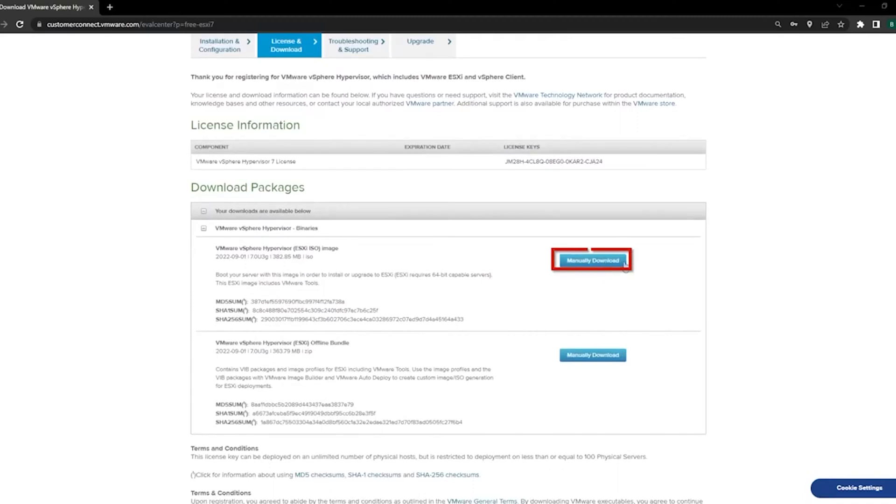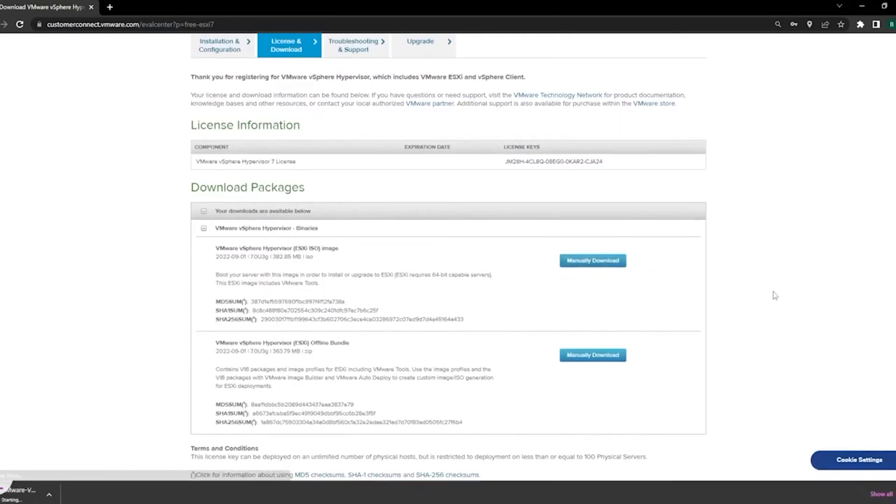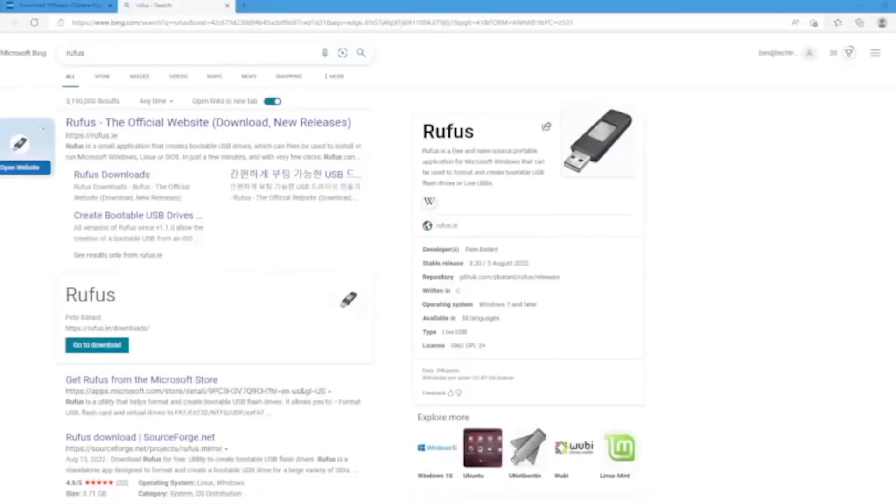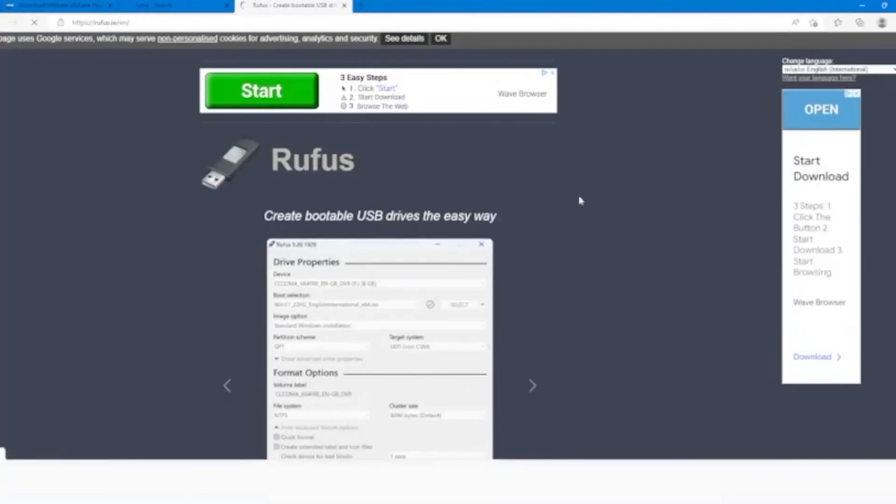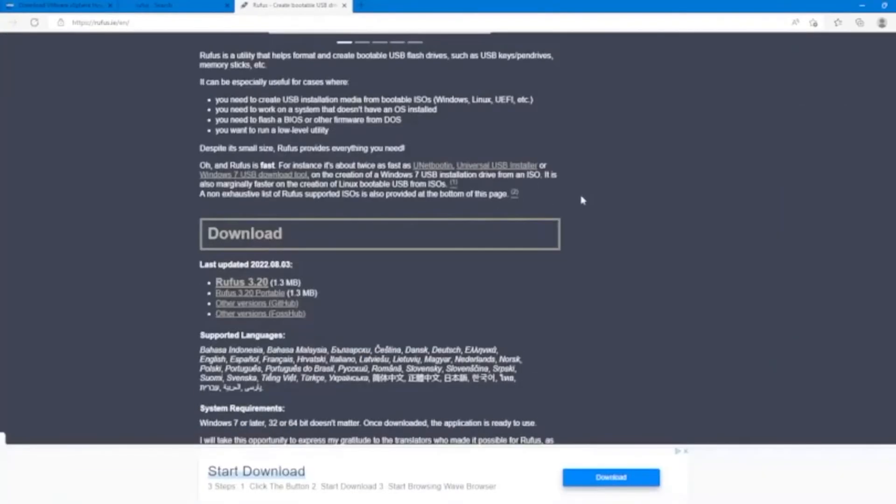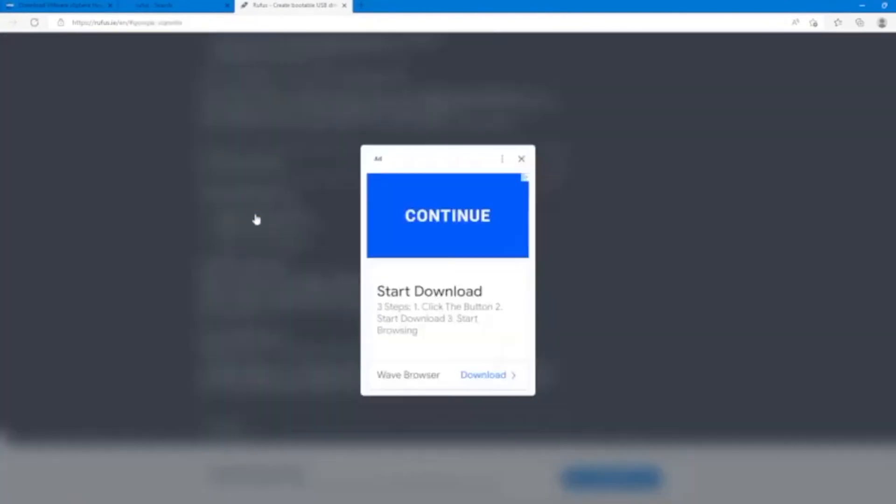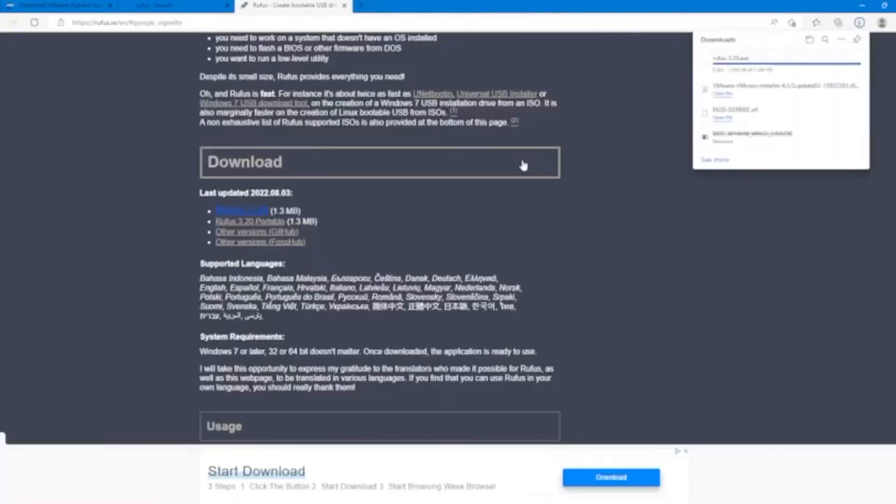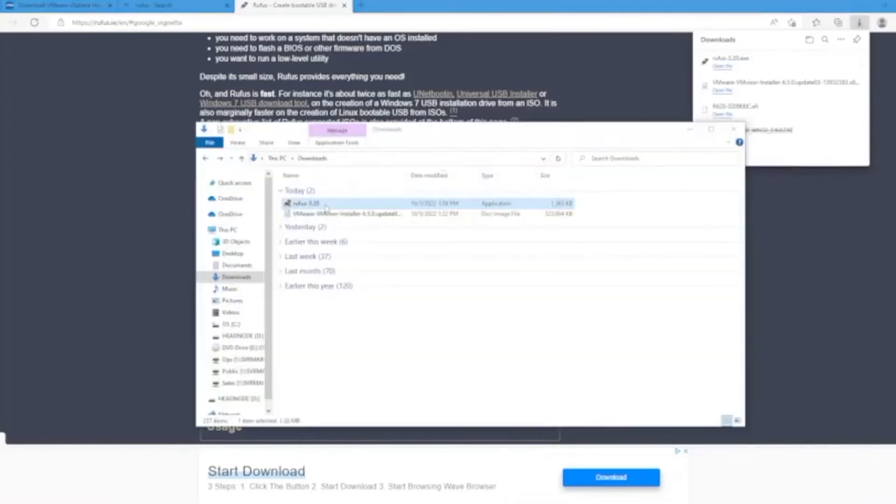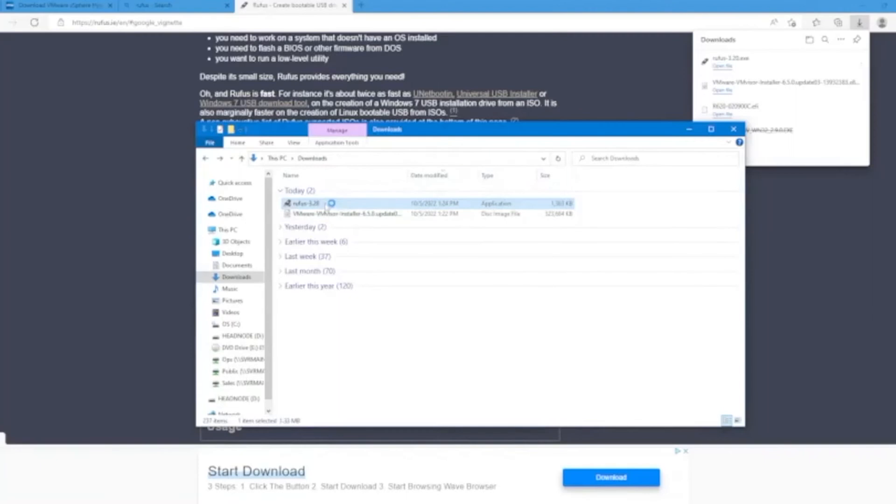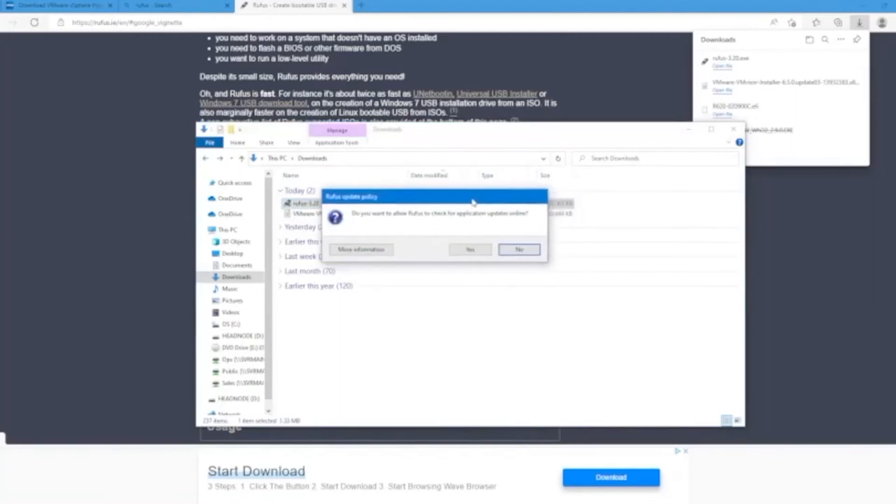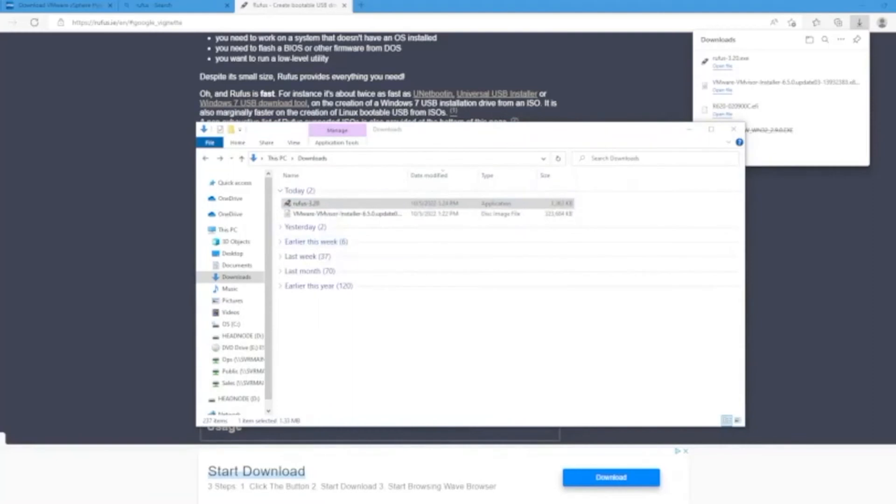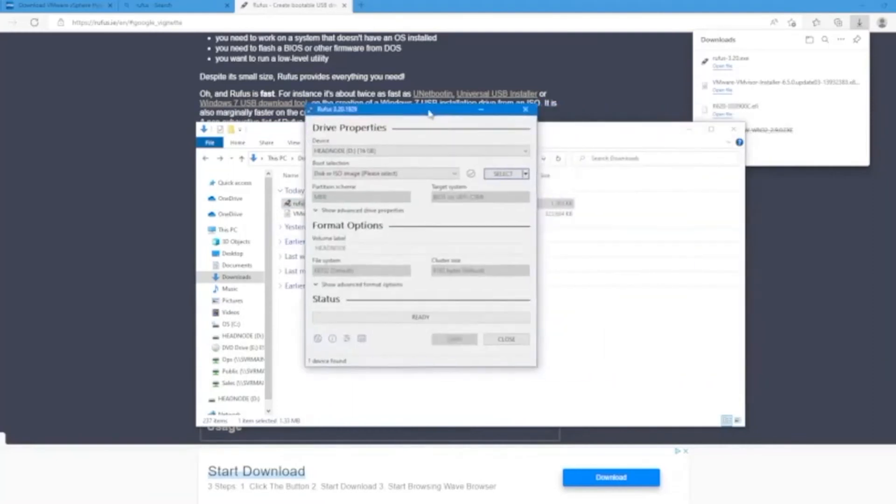Once you download that VMware ISO file, you want to download a program called Rufus. Rufus is the program that we're going to use to create this bootable USB drive, and in order for us to boot into the VMware installation we have to create this bootable USB drive. So once we've installed Rufus you can open the Rufus.exe file. It'll bring up this window right here.